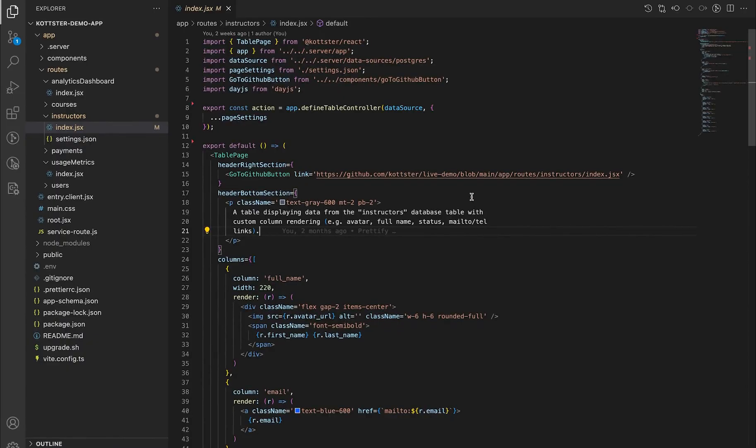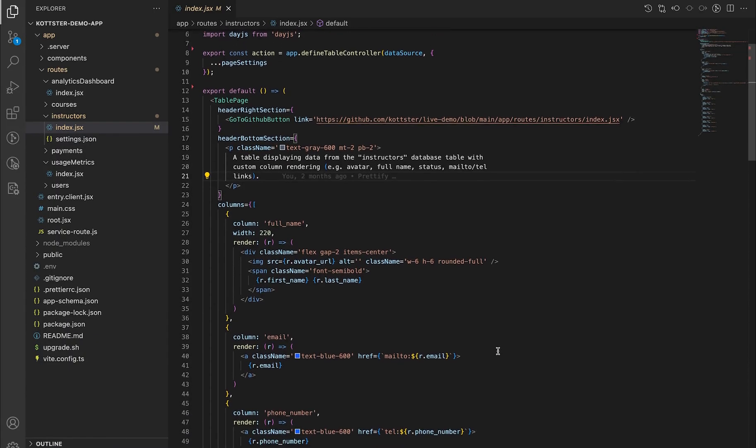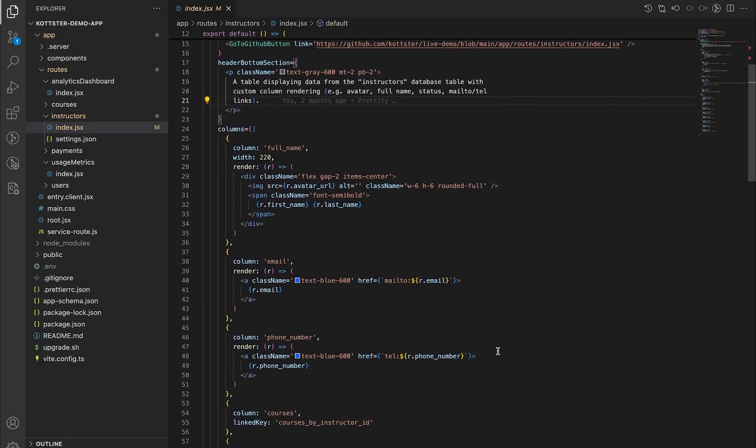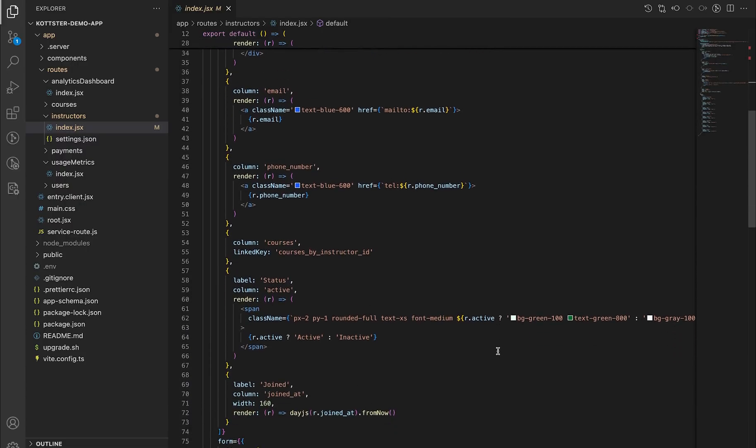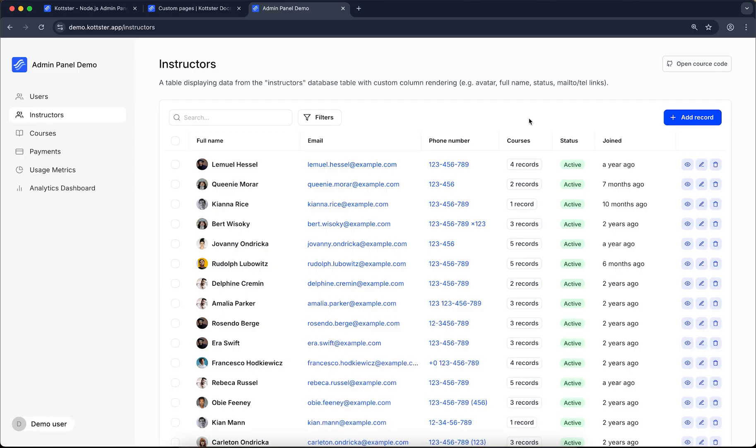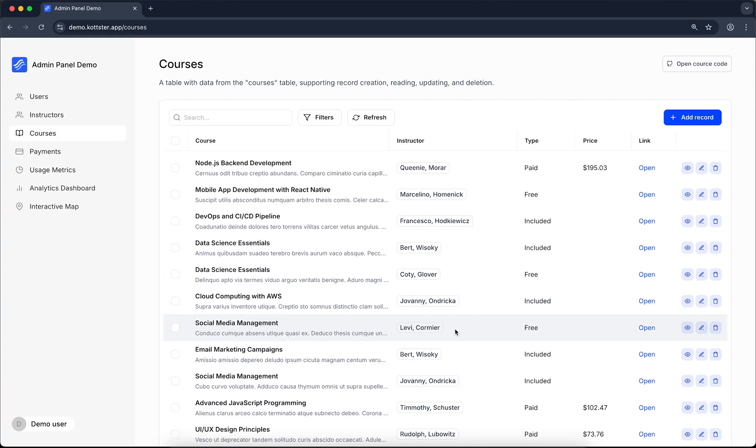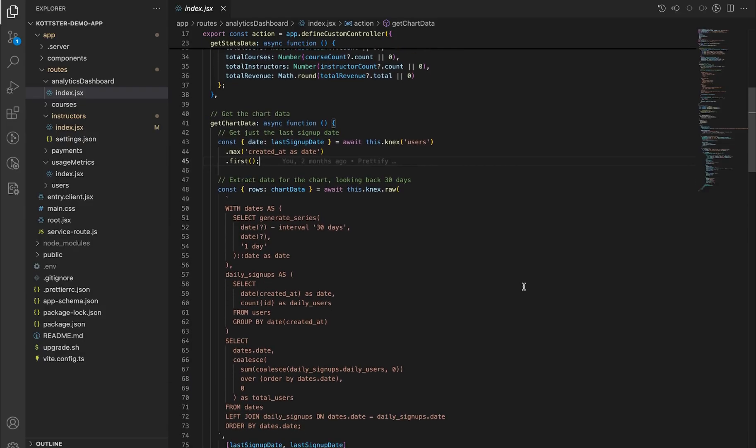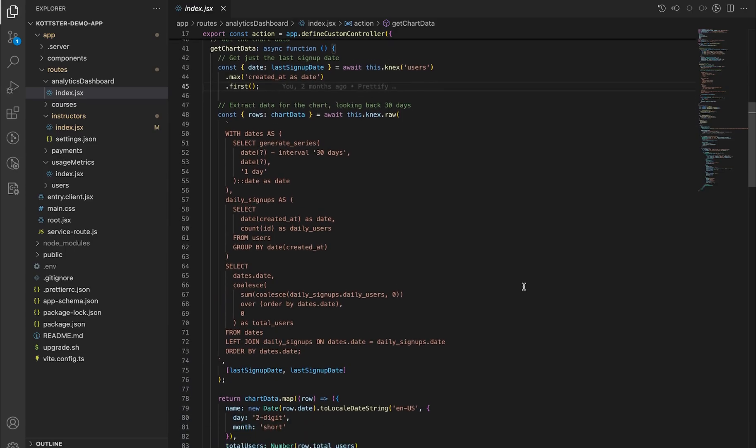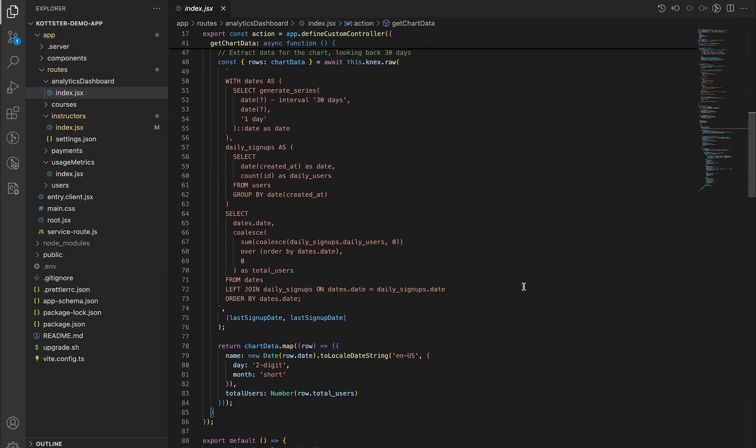If you need more control over the interface or business logic, you can directly edit the source code of any page. On the front end, you can change how tables and forms look and behave, or even add your own custom components. On the back end, you can add your own logic, validations, custom queries, and data handlers to fit your needs.